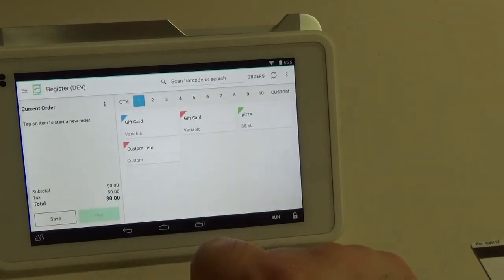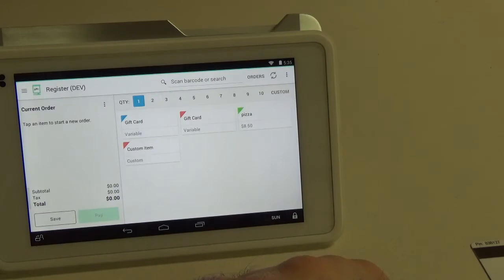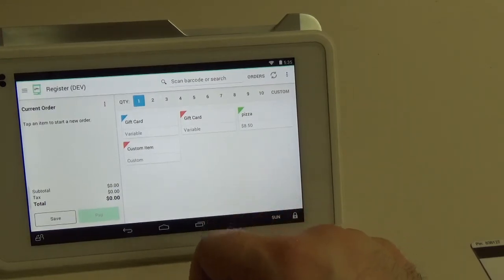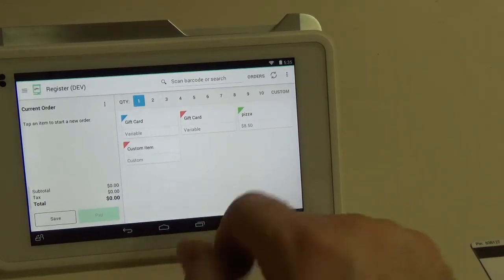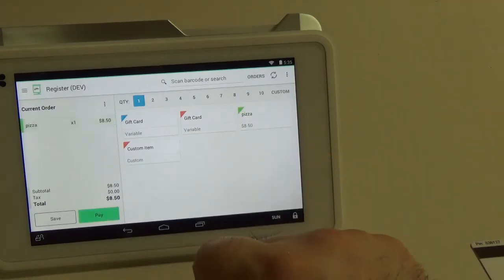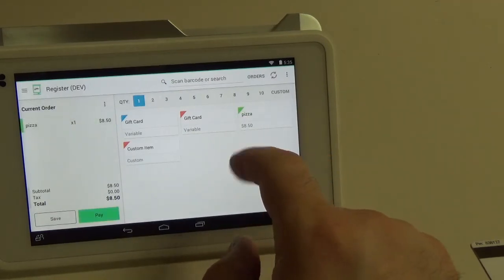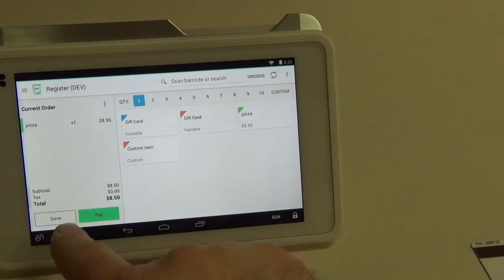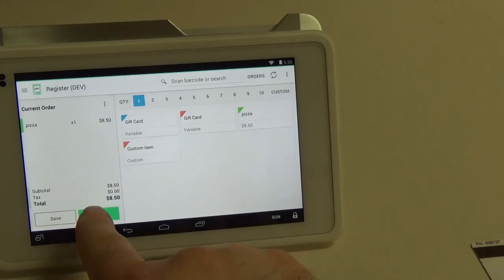That is how you do an issuance. So now let's do a redemption. We have $10 on our card and we're going to use it to purchase some pizza. Here I have the pizza set up already for $8.50. I'm going to go ahead and hit the pay button here in the bottom.